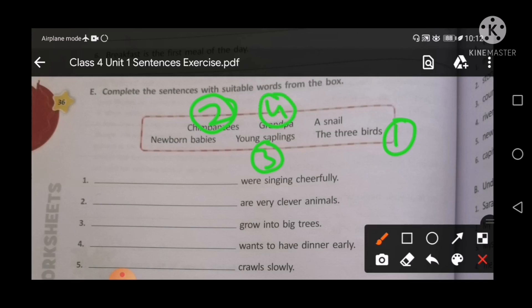Next, point number five: the blank crawl slowly. A snail crawls slowly. And point number six: the blank sleep most of the time. When you are sleeping — so who is sleeping? Newborn babies sleep most of the time.